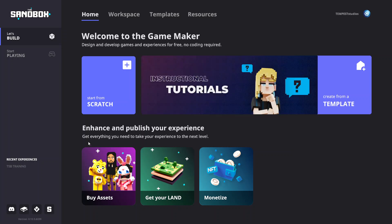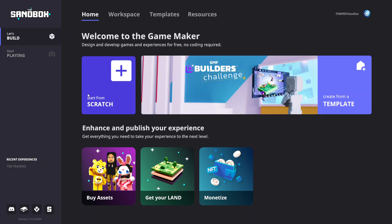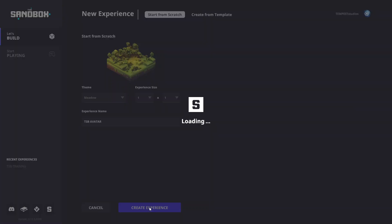For this example, we'll create a fresh 1x1 experience in the Game Maker. To do that, we'll hit Start From Scratch. We'll choose a theme, we'll keep the experience size as a 1x1, and we'll give it a name. Click Create Experience to begin.